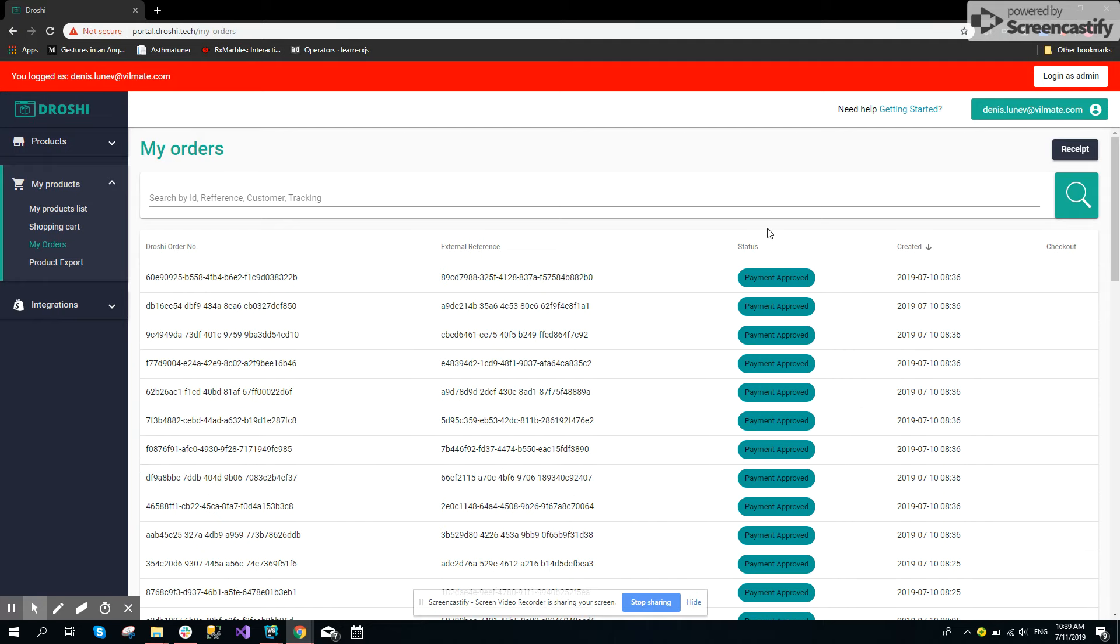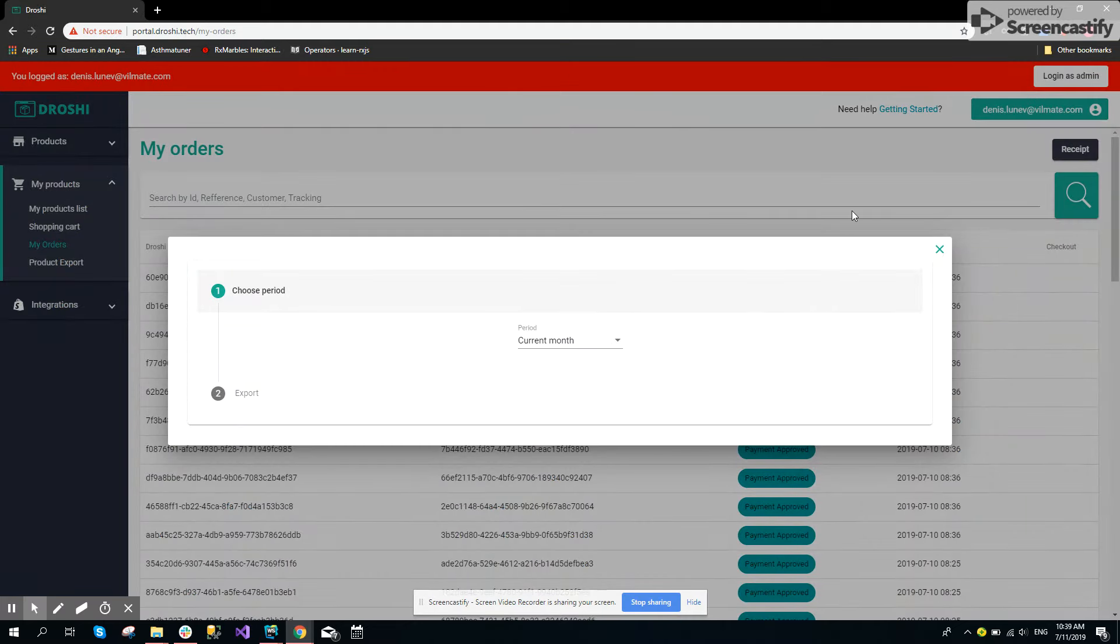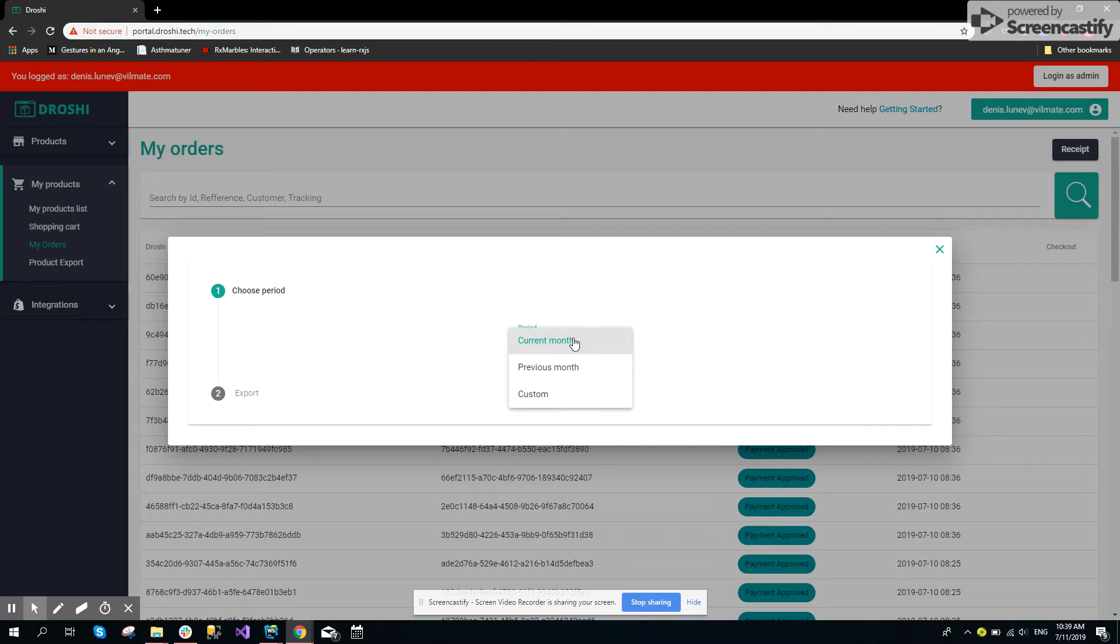We have a button on the My Orders page called Receipt. When you click it, the user should choose a period. They can choose current month, previous month, or custom date.